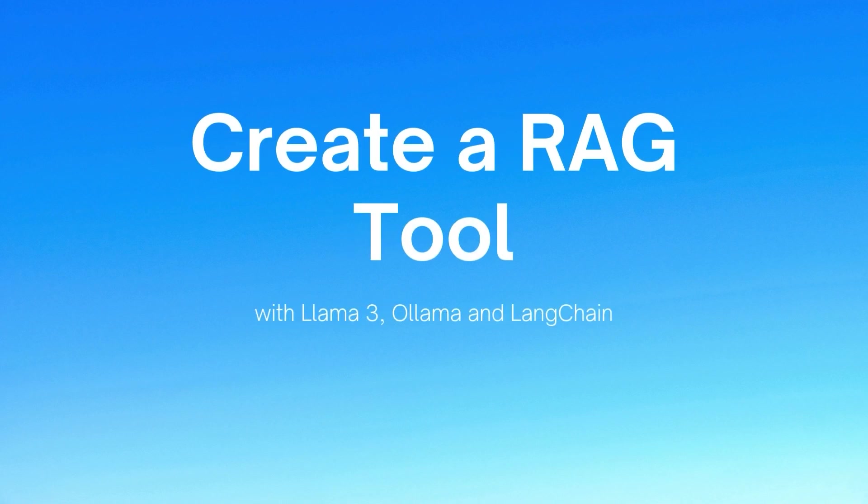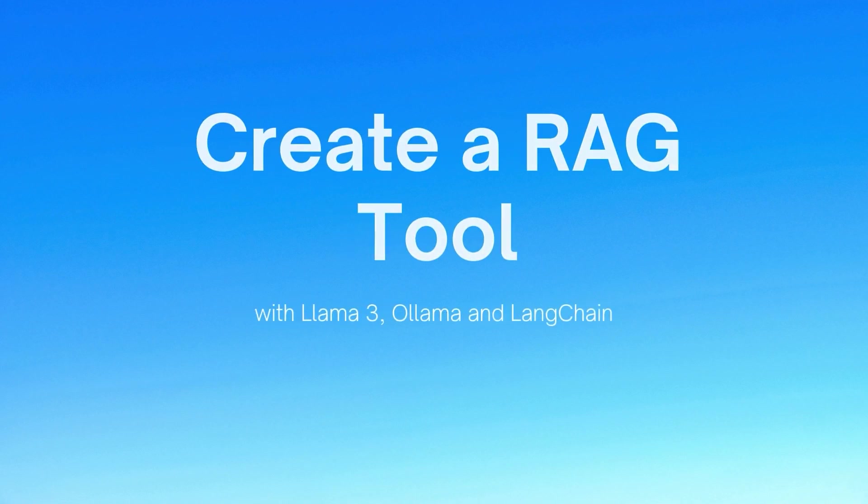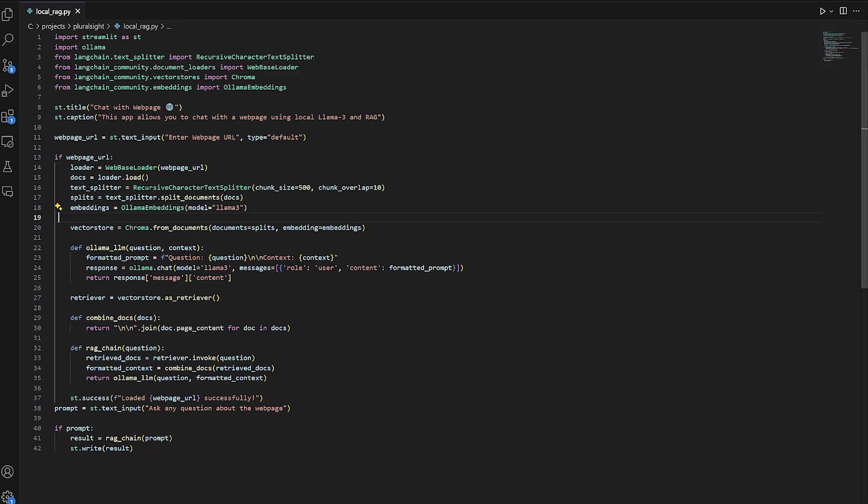In this clip, we will learn how to build a RAG tool with Llama 3 and LangChain. We will build it with Python and a few other libraries in just 43 lines of code, including the imports.